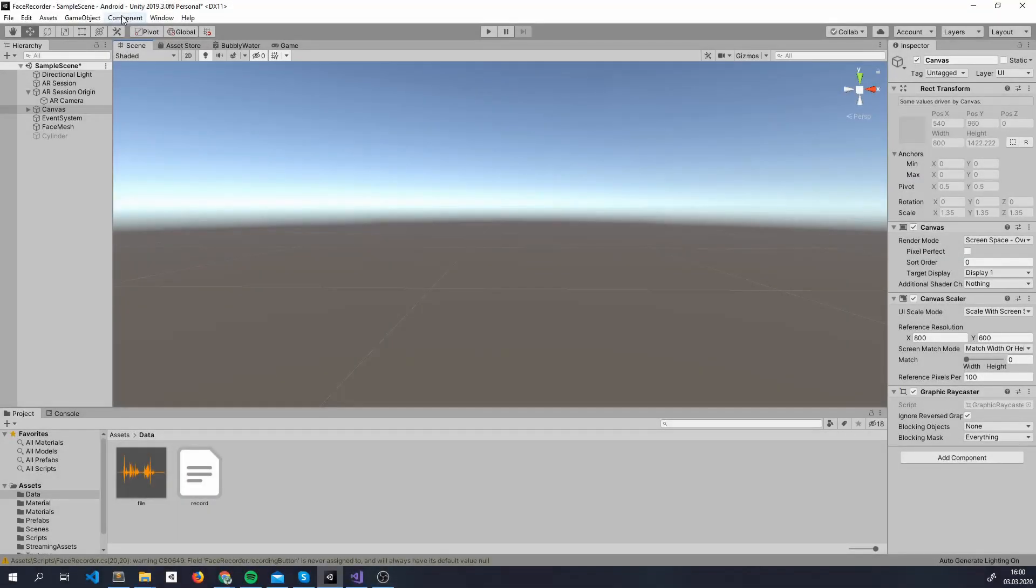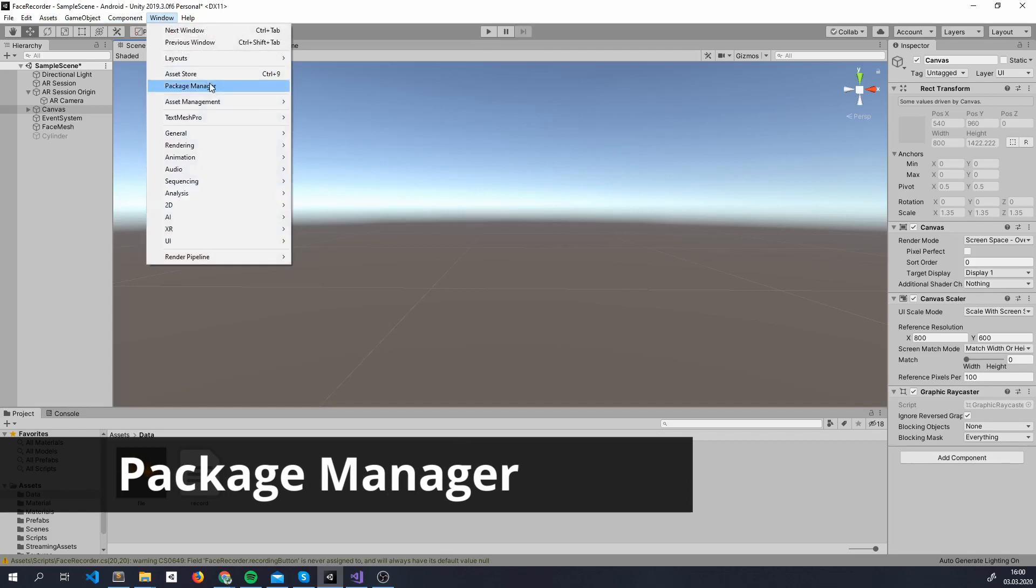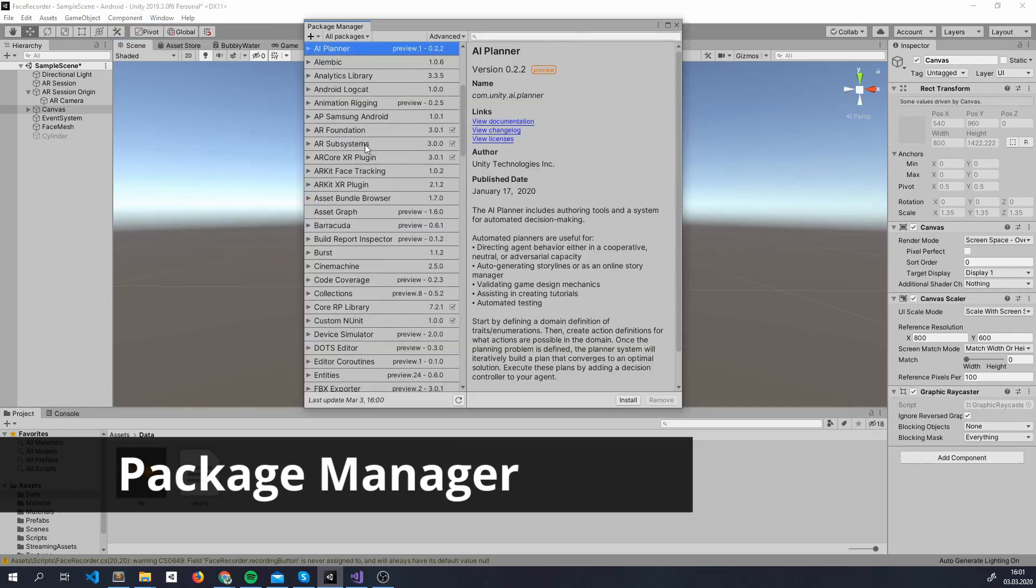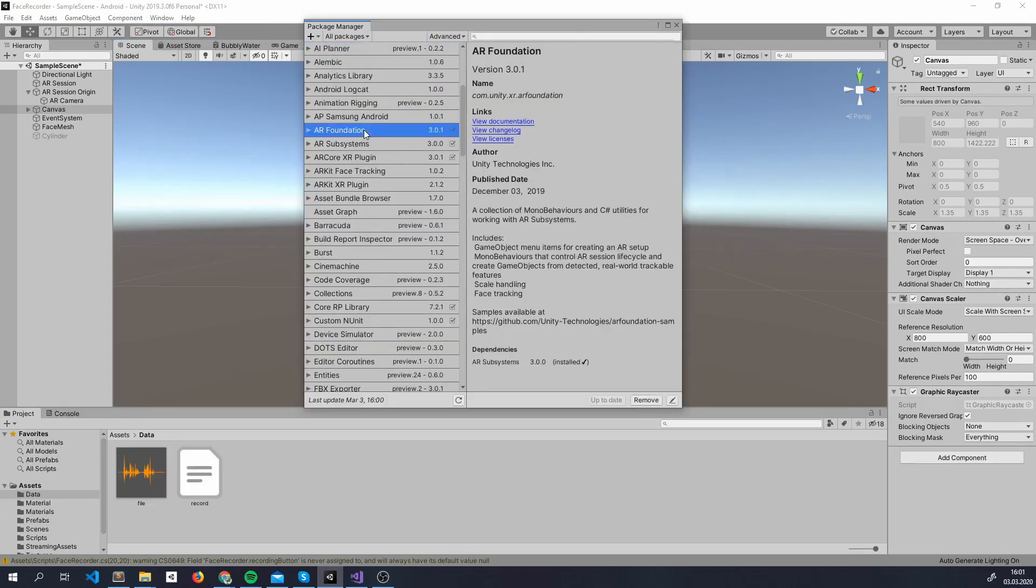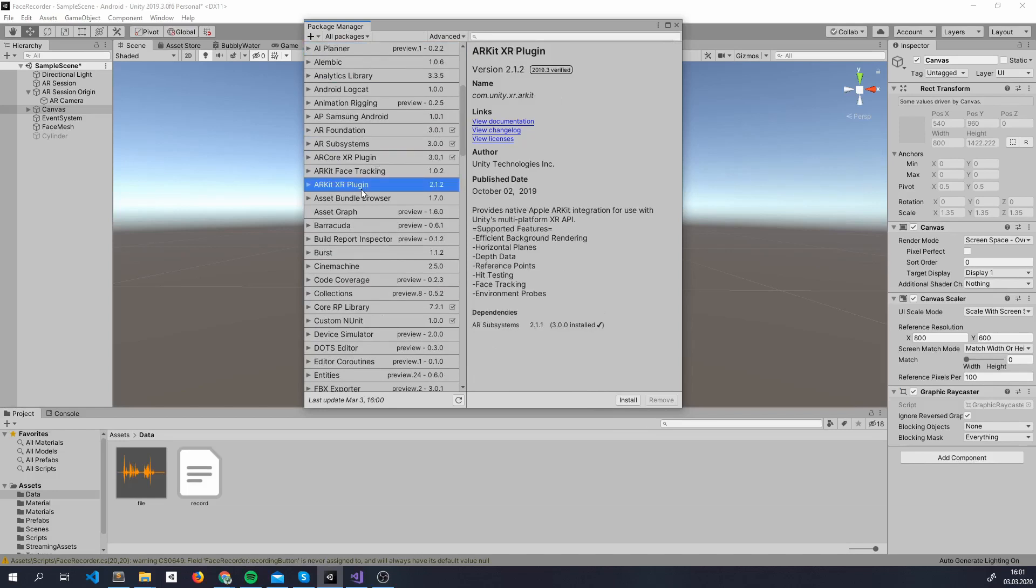So, as usual, we are going to first import ARFoundation. For this, we first open the Package Manager. Now, we are going to import ARFoundation and ARCore XR plugin or ARKit XR plugin depending on what you need.